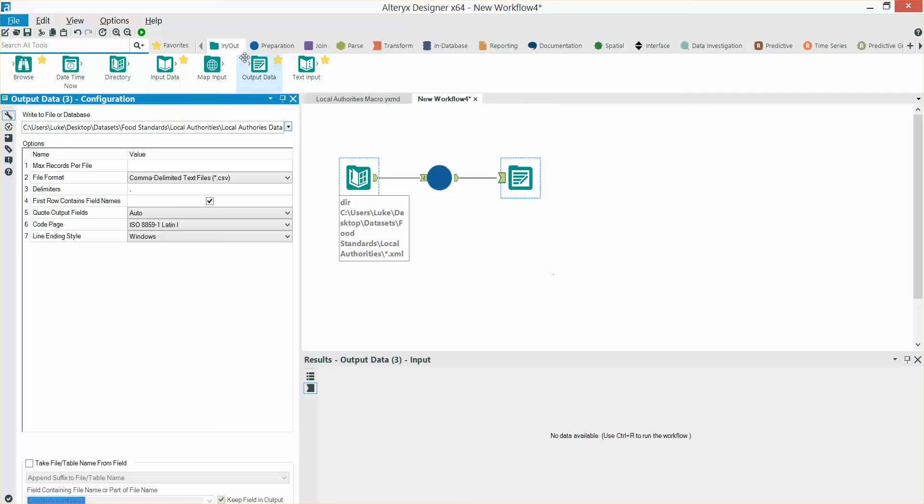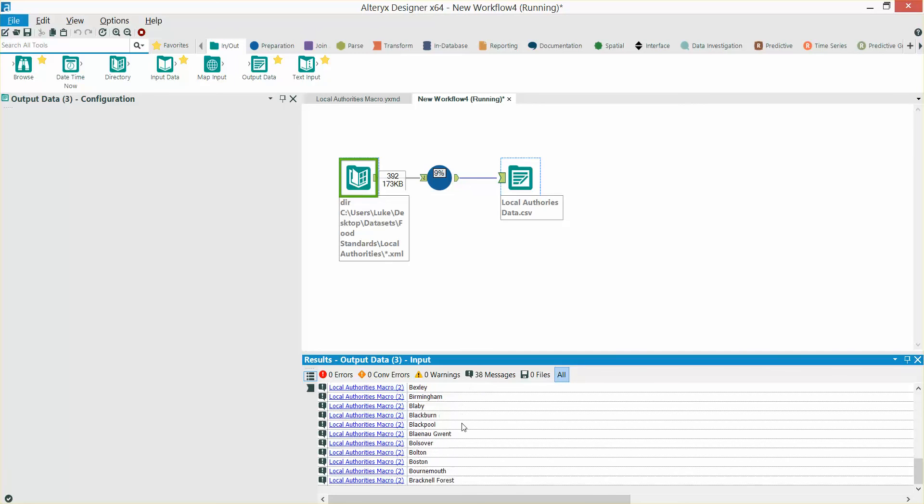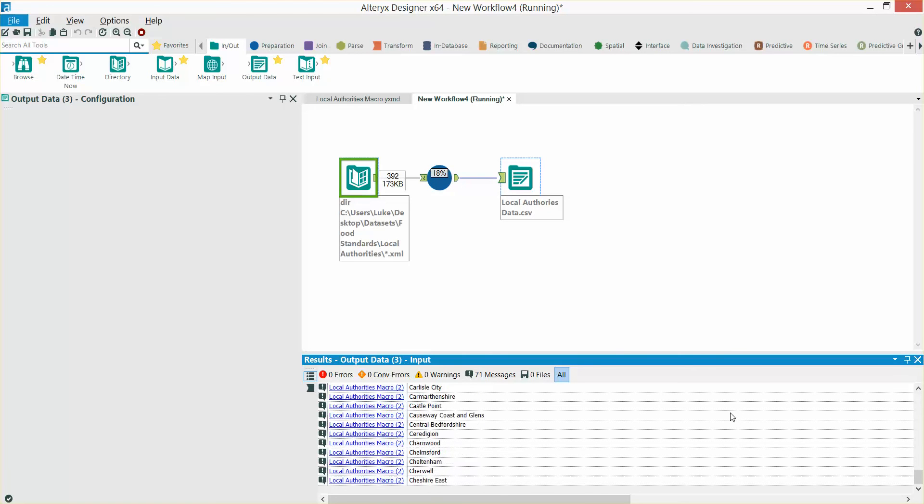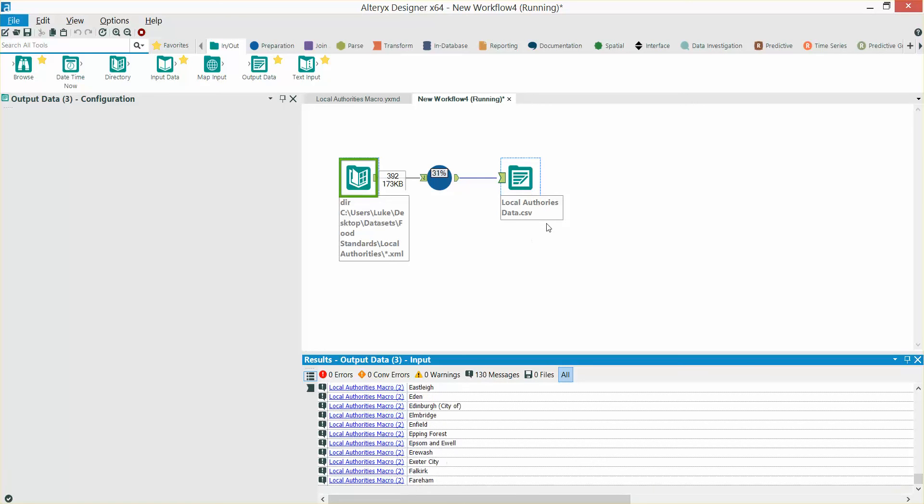OK, now we can run the macro. You can see at the bottom the macro is now taking all of the XML files in that folder, stacking them up underneath each other, unioning them into one outputted CSV file.